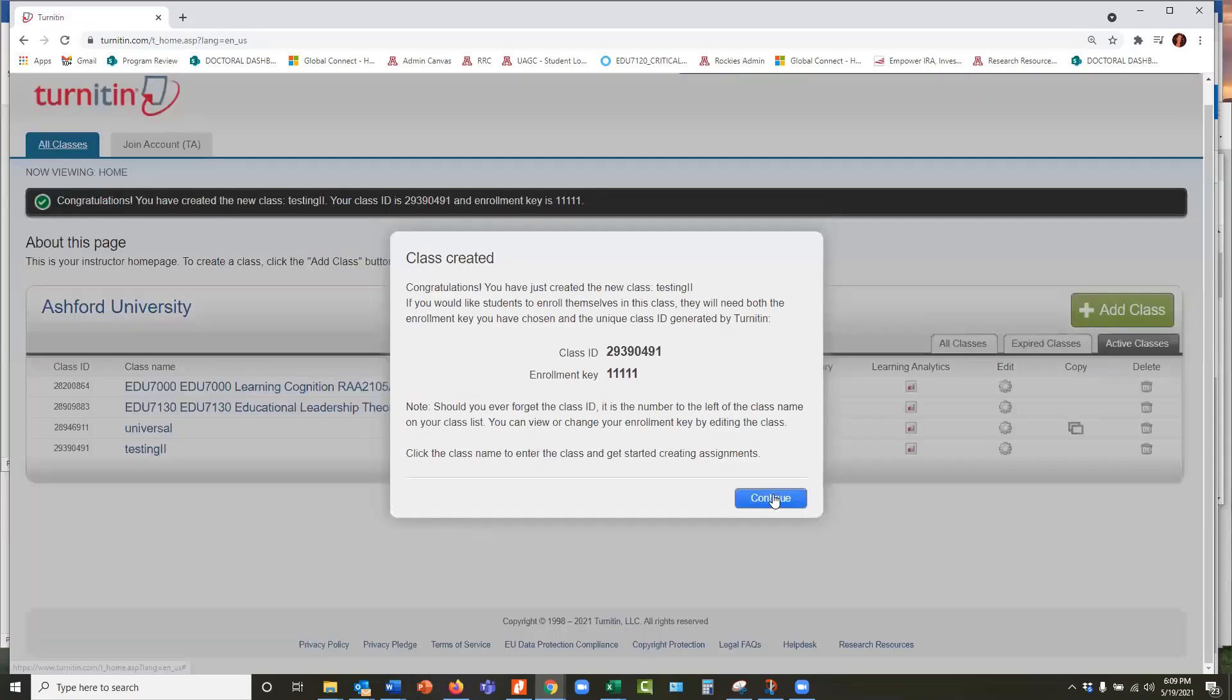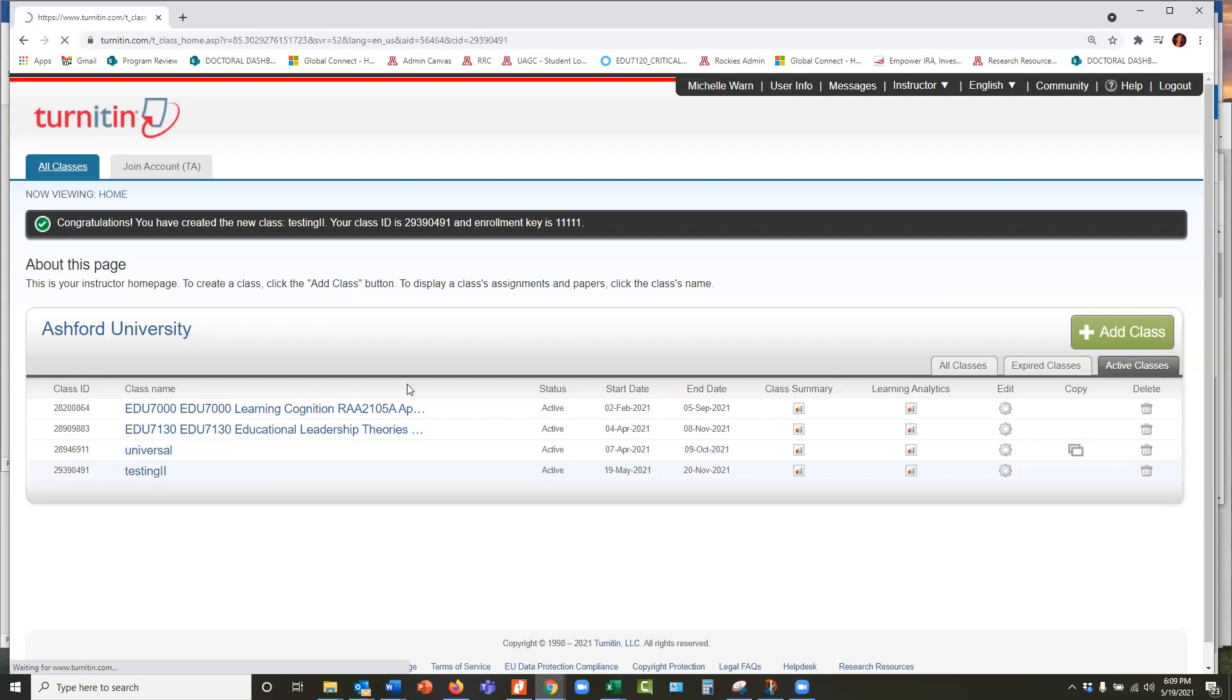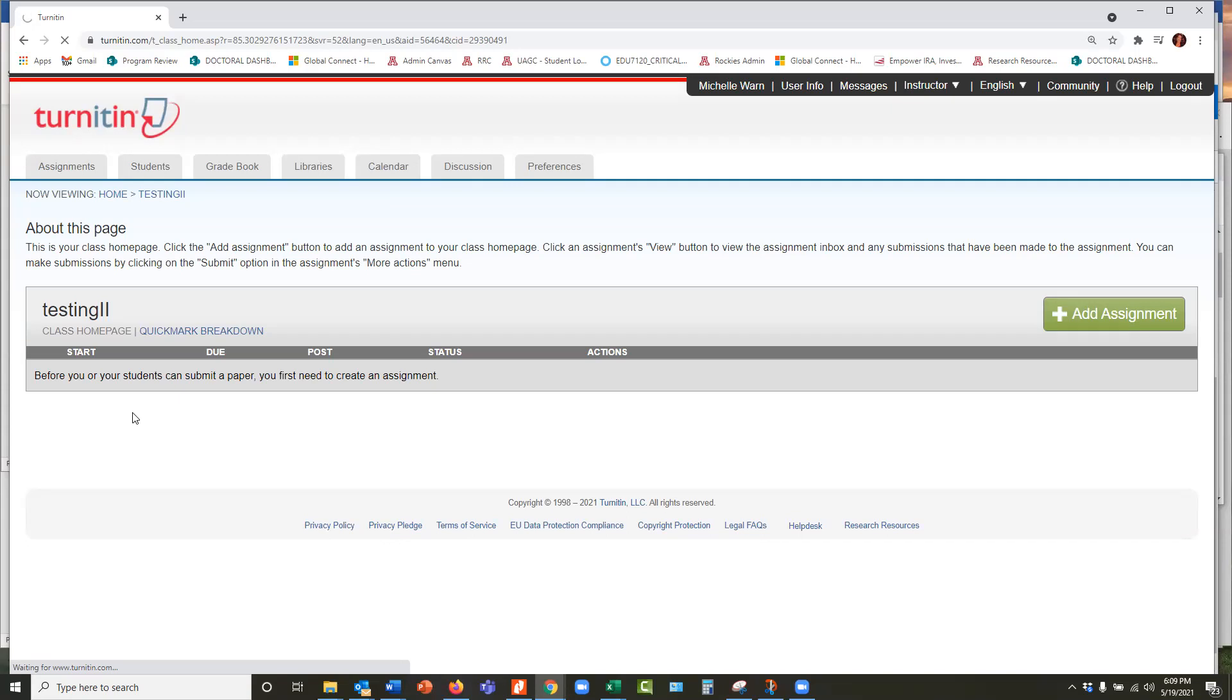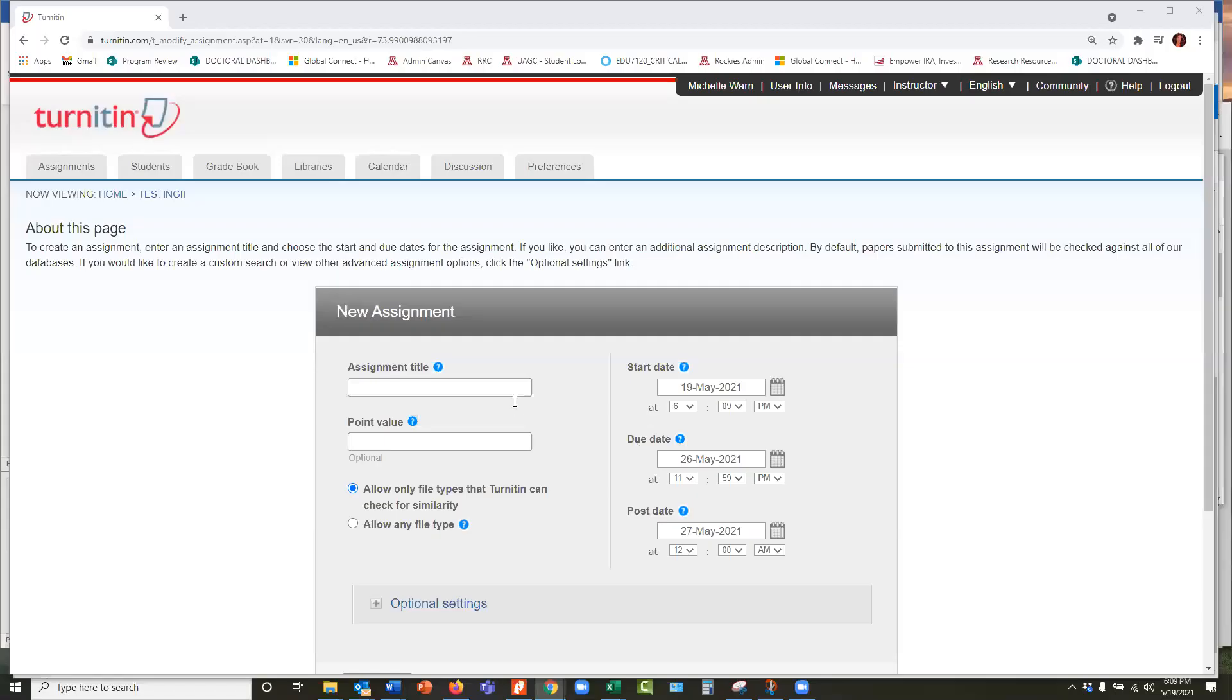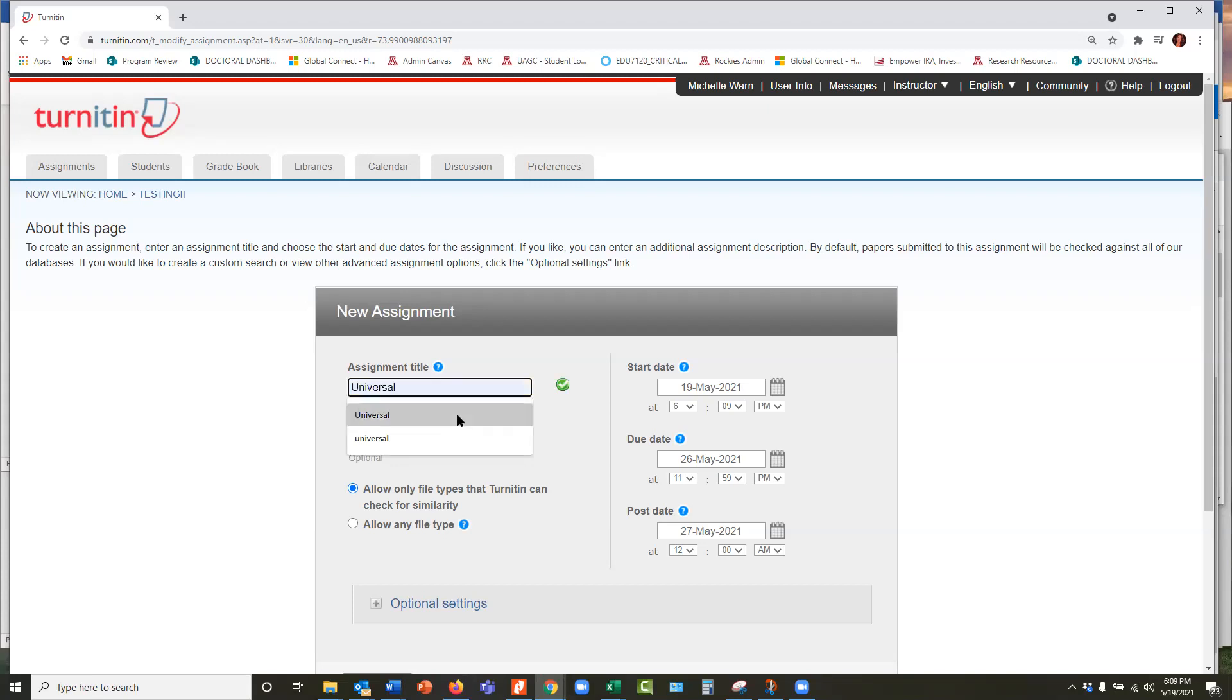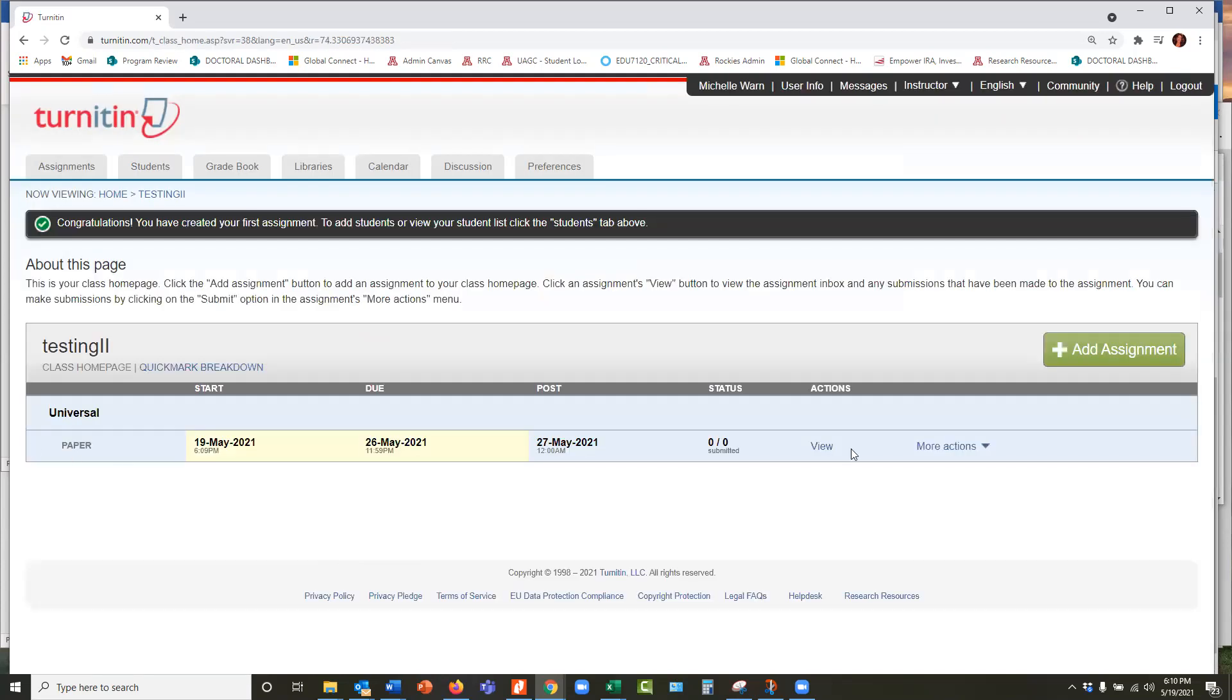Okay. And there it is. Here it is. There's this fictitious class and it's there for me to use. And then I just say add an assignment and I'll just call it a universal assignment. It takes a moment. Okay. And then I'll just call this a universal assignment. And point value is optional and allow any file type, et cetera. Due date, post date. It should, I think it lets me continue to post even though it's past post date. So I'll say submit. And now I've got a fictitious assignment. I can go ahead and then begin submitting assignments.